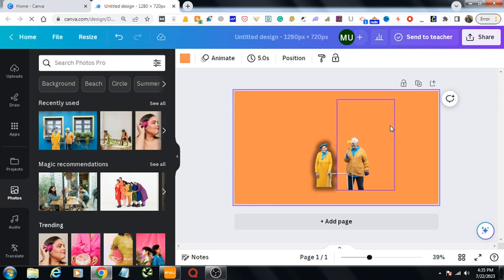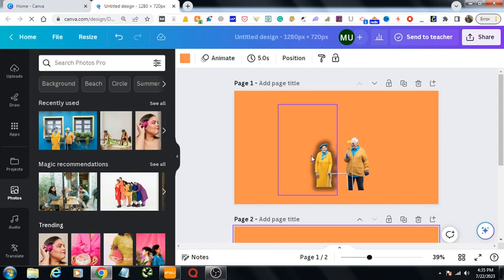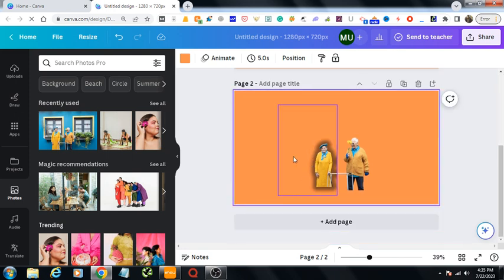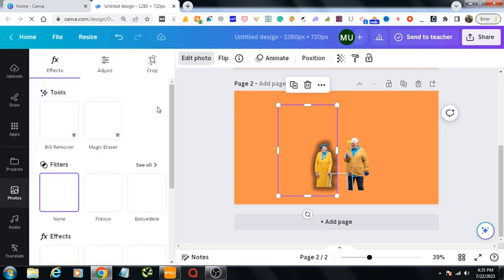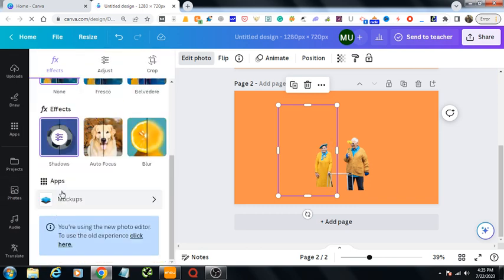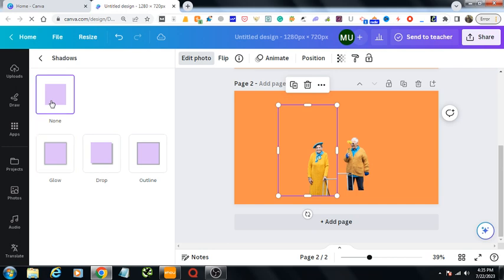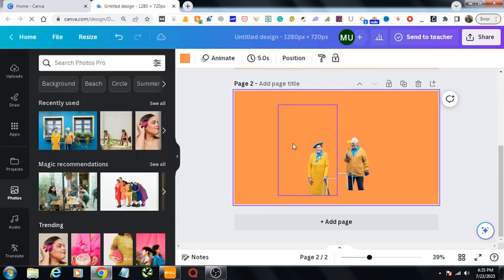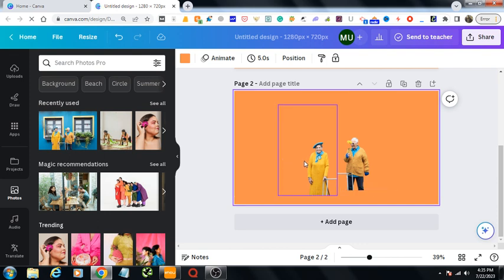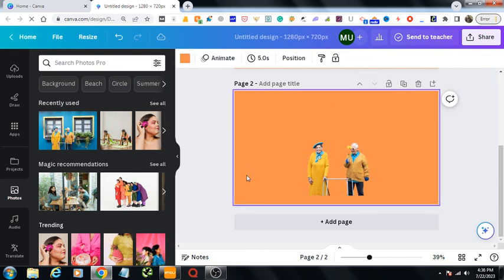It has been copied. So from here, at first go to shadow section again. I would make it none, so there is nothing now in this image. Then I would select this woman again.